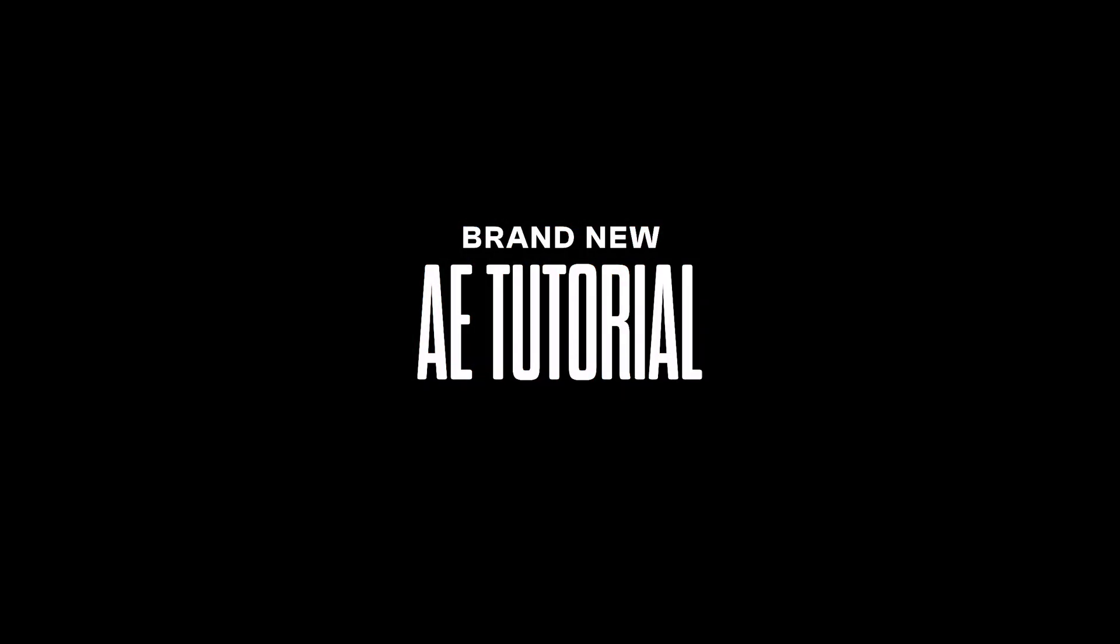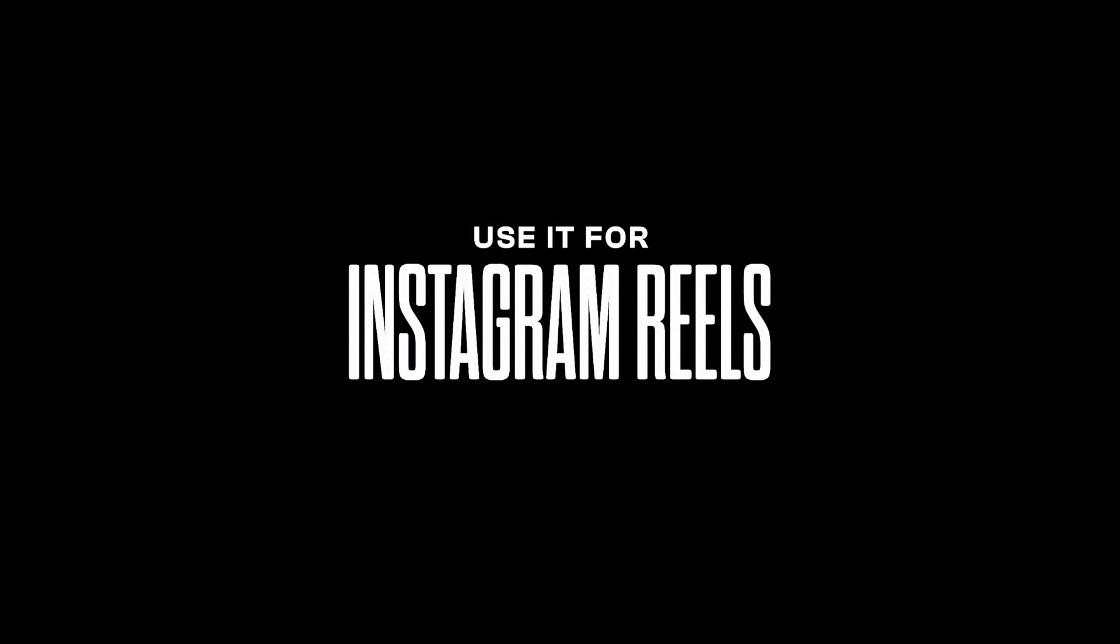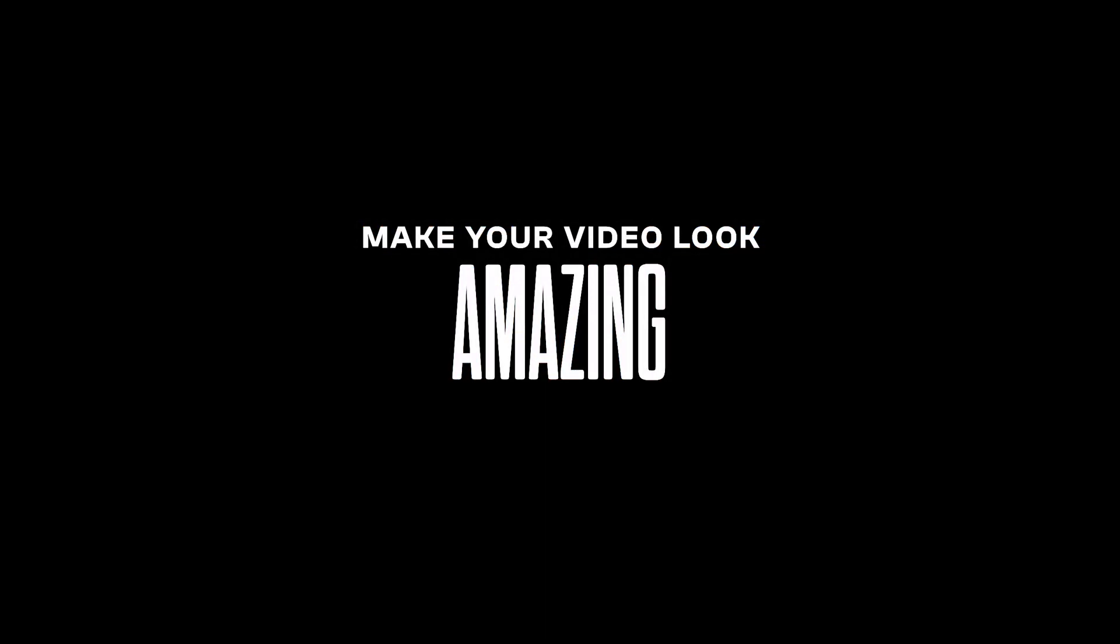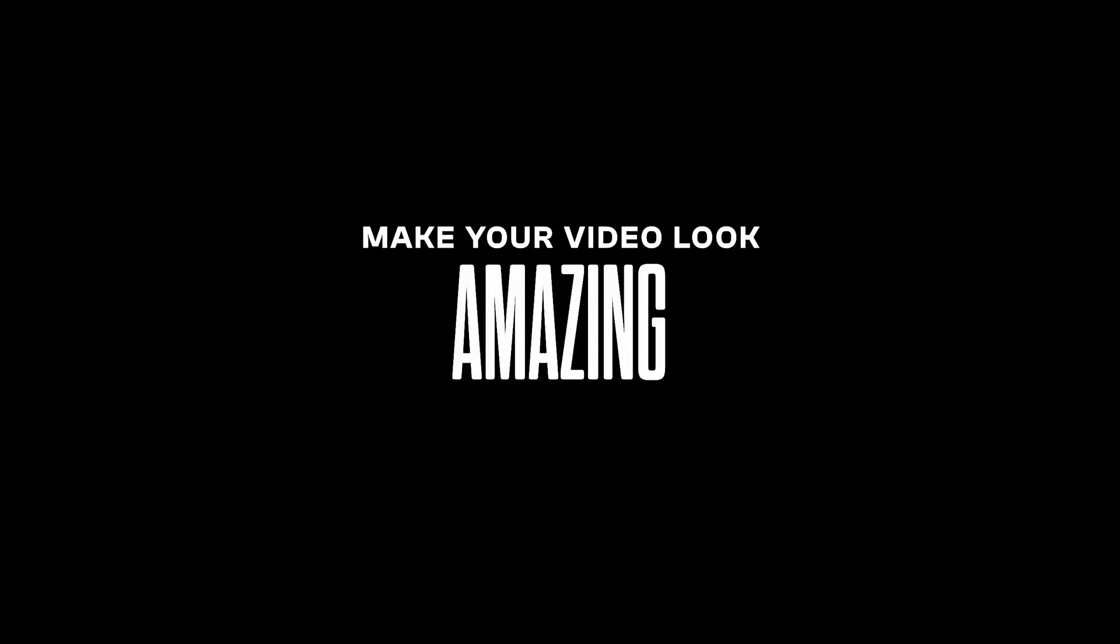Hey guys, what's up? I am Nikhil from Dope Motions and in this After Effects tutorial I'm gonna show you how to create this RGB style text animation inside of After Effects without using any plugins. So without any further ado, let's straight up jump into After Effects and get started.